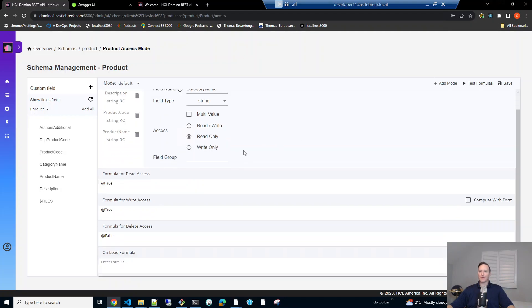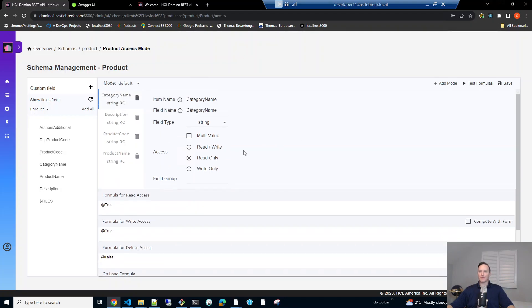Okay, so here it is through the REST API configuration. And they're not in the same sequence, but you've got the category code, category name, product name and description.